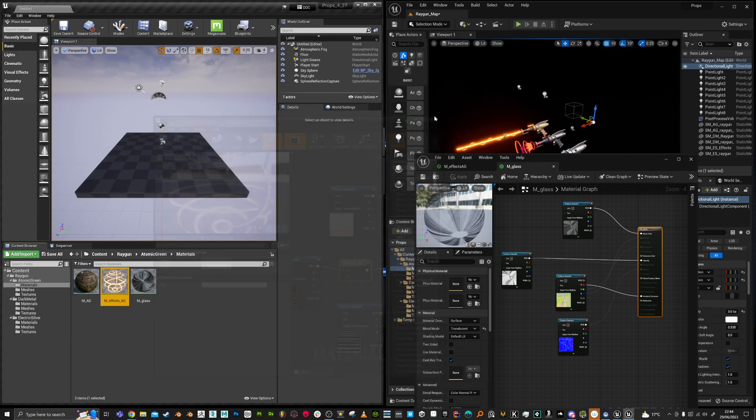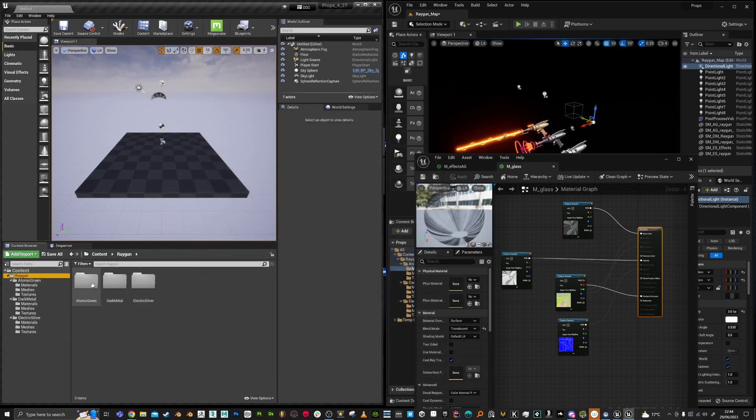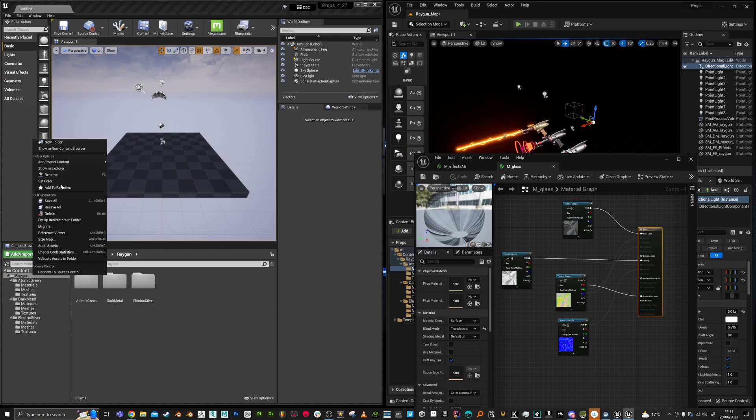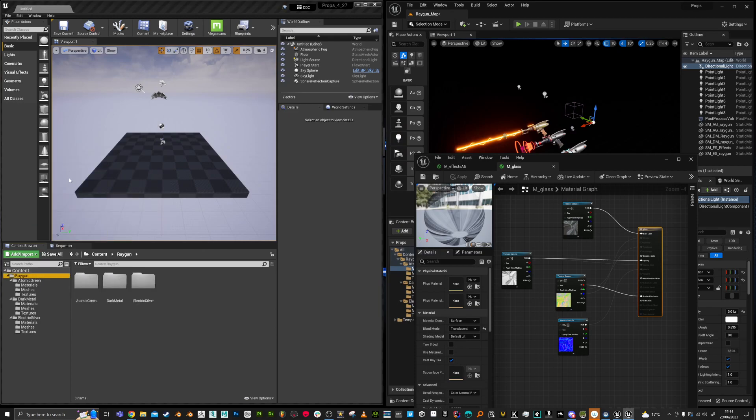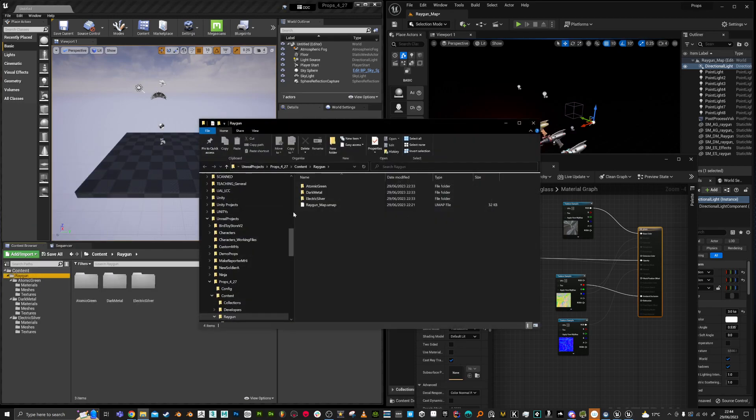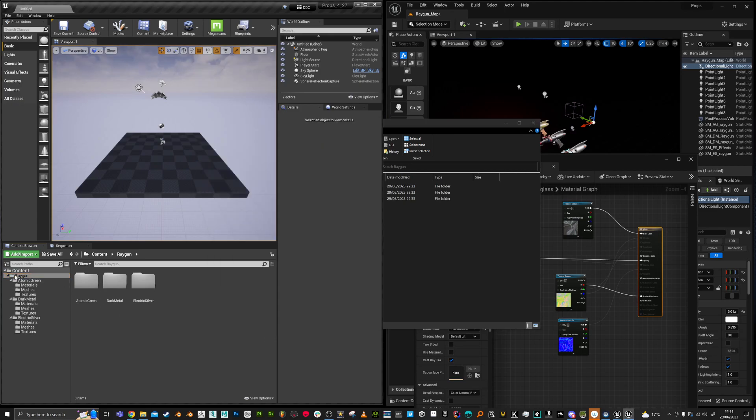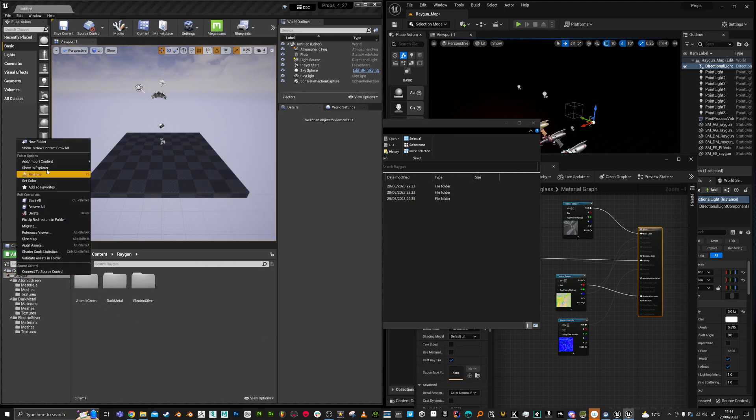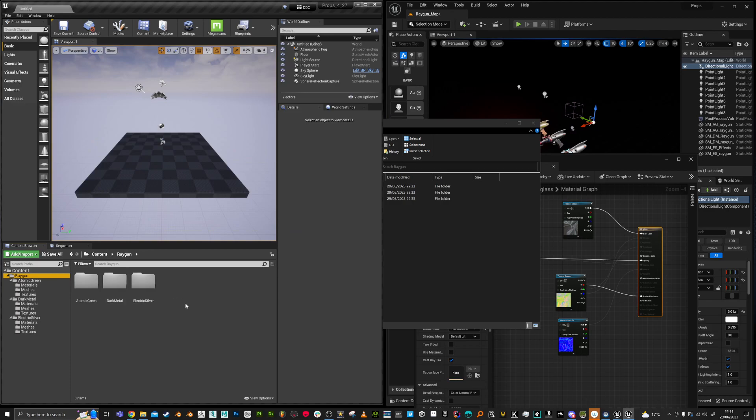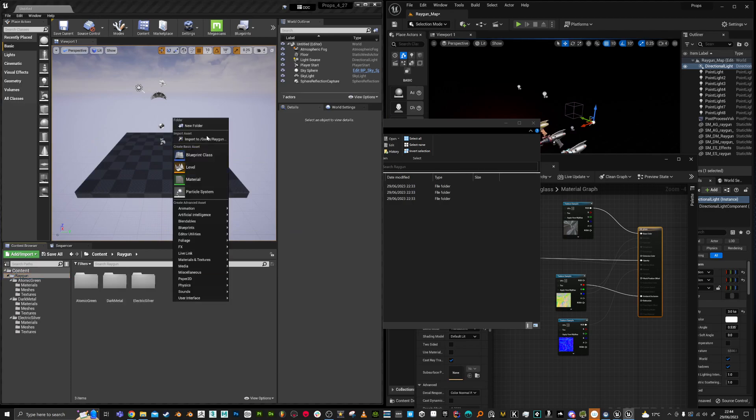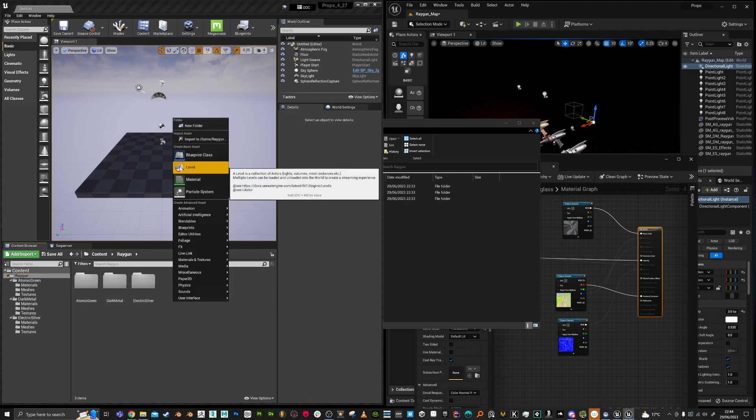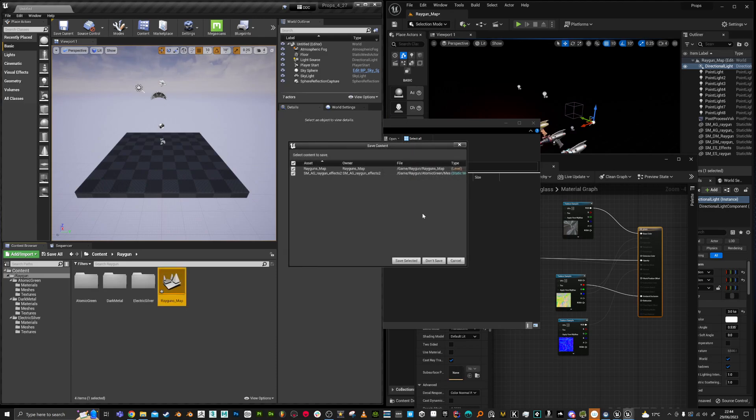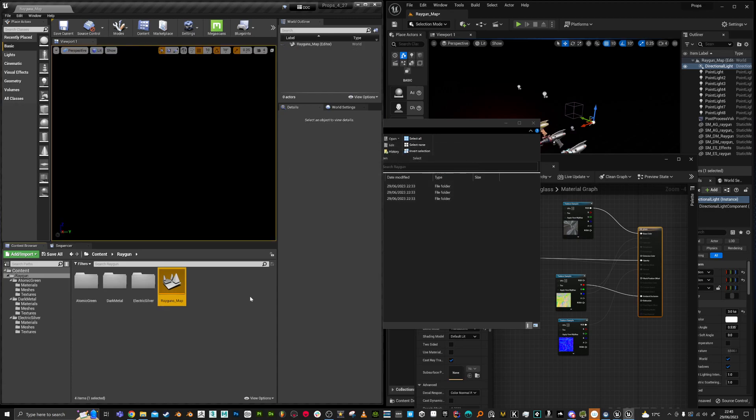And in terms of the map, there was a map made here. So let's do show in Explorer. So you see there is actually the map that I made from UE5, but there's no way that I can open it. So I'm just going to delete that completely from here. And I'll just do a fix up redirectors just to make sure it doesn't refer to that anymore. And I'll add in a new level and call it rayguns map.